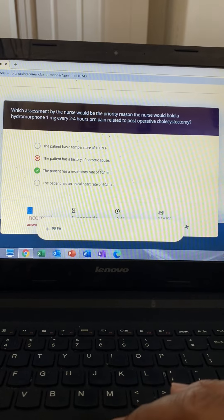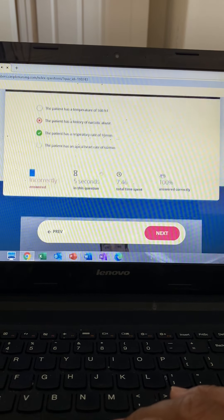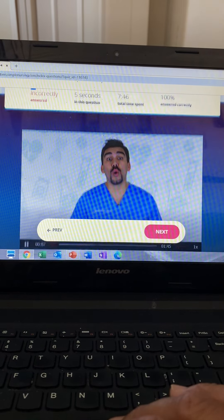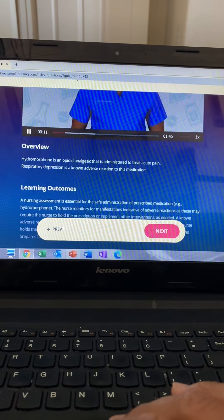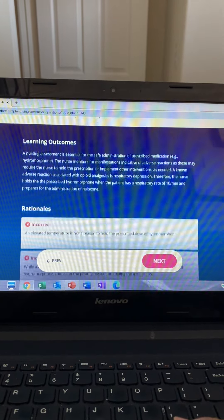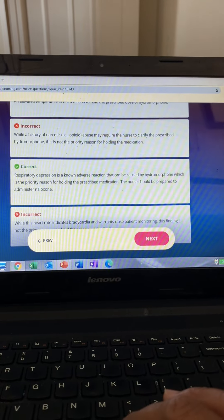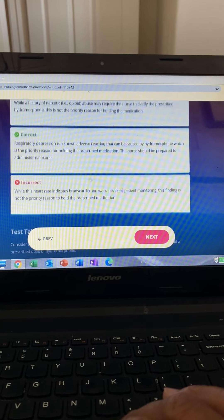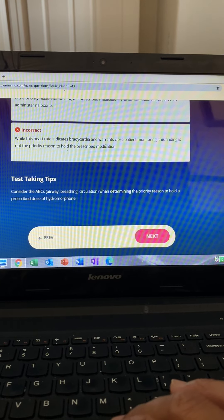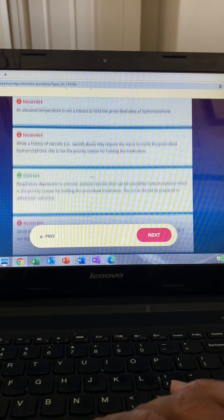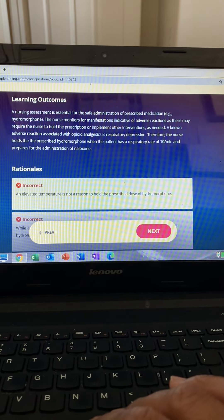This question asks which priority assessment leads you to hold hydromorphone. Use the O's in the name — hydromorphone — to know it's an opioid. Opioids make everything low and slow. Concerning the ABCs — airway, breathing, circulation — we're thinking respiratory depression. Even if you didn't know what this drug was, always look for the ABCs. Who dies first?